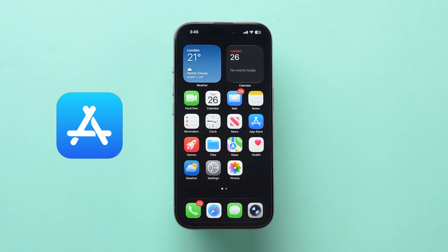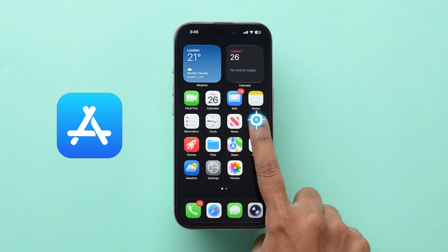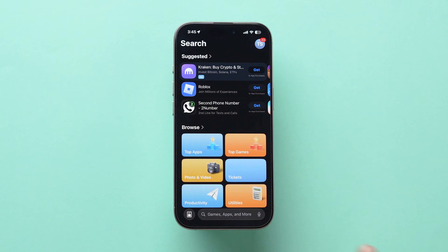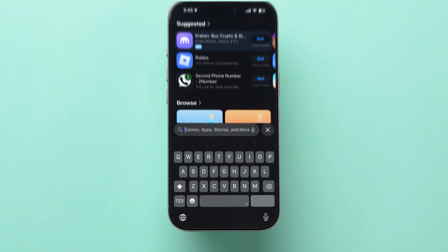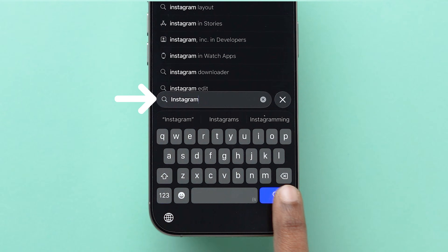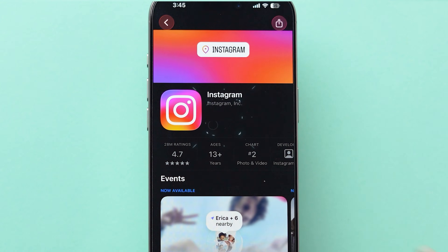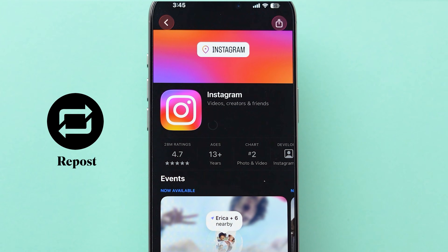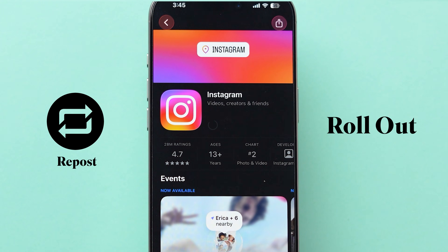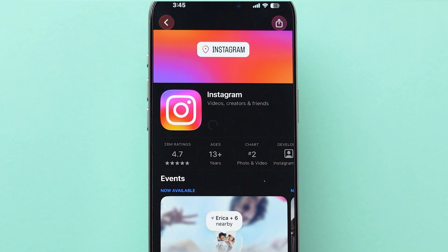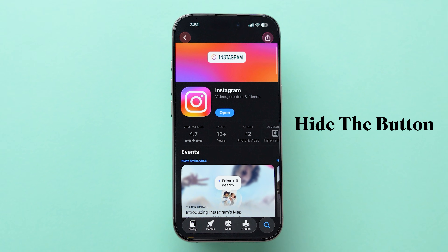Update the app. Go to the App Store or Play Store, now search for the Instagram app, and click Update. New features, like repost, roll out via updates, so being one version behind can hide the button.